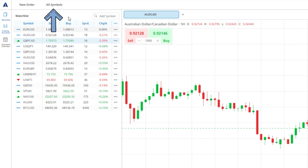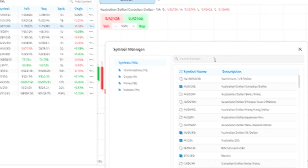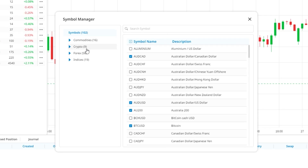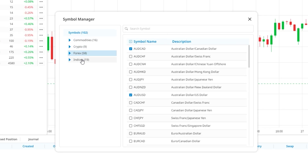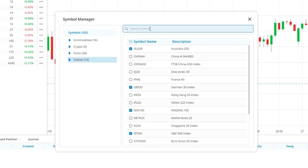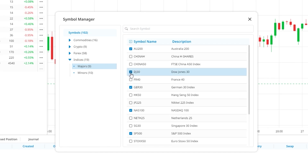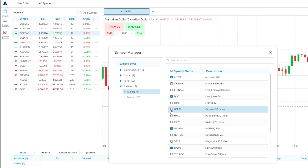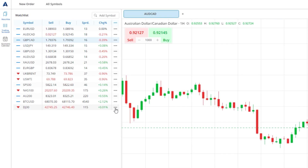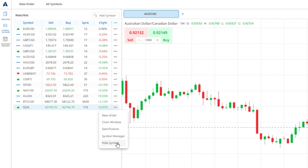Clicking all symbols will open a window where you can filter through all available markets by category. You can also search using the search bar at the top of the window. Once you've found the market you are looking for, you can click the check box next to that market and it will be added to your watch list. You can also uncheck any markets you want to remove, or remove a market by clicking the dots button next to the list entry and then clicking hide symbol.